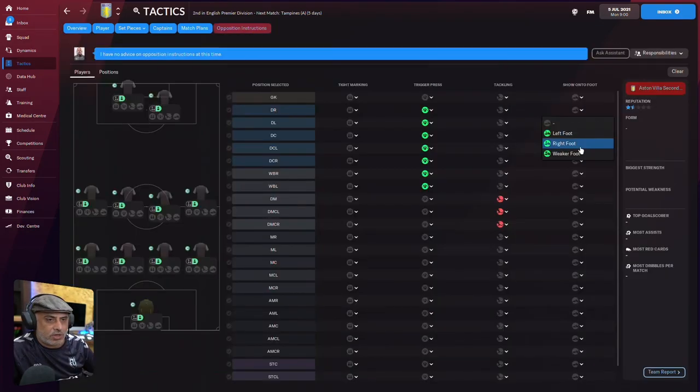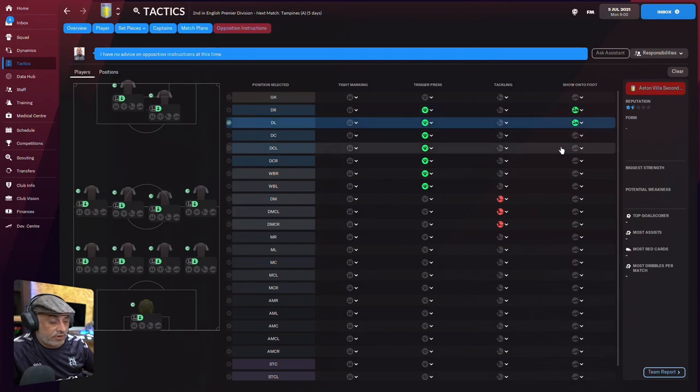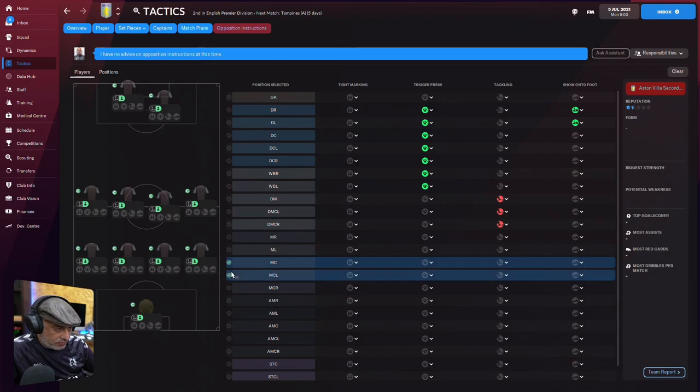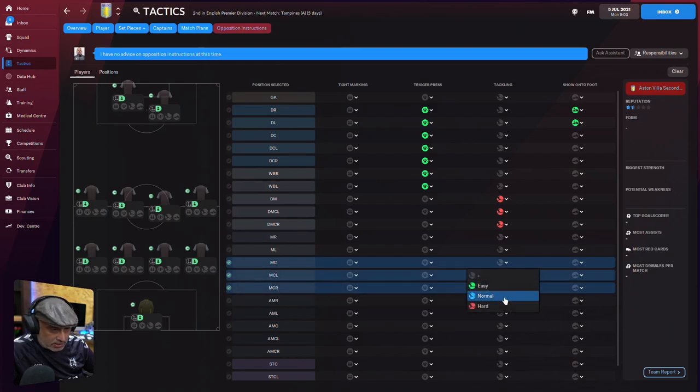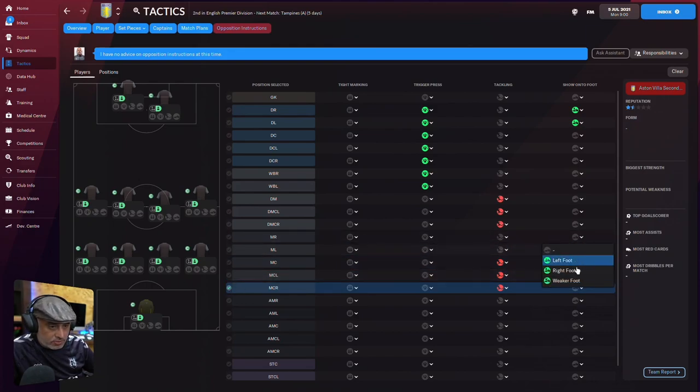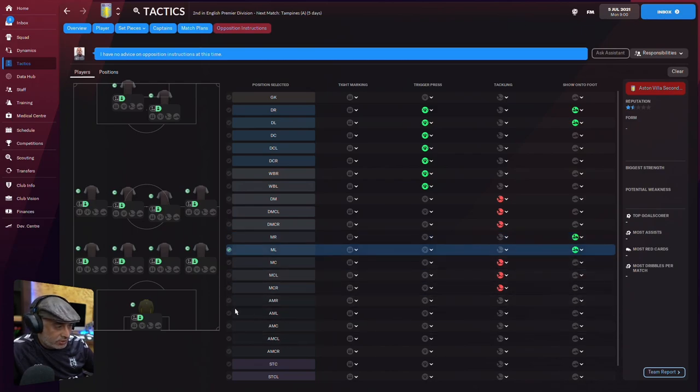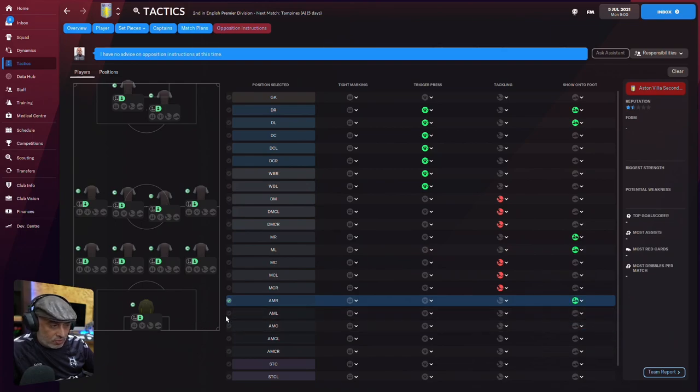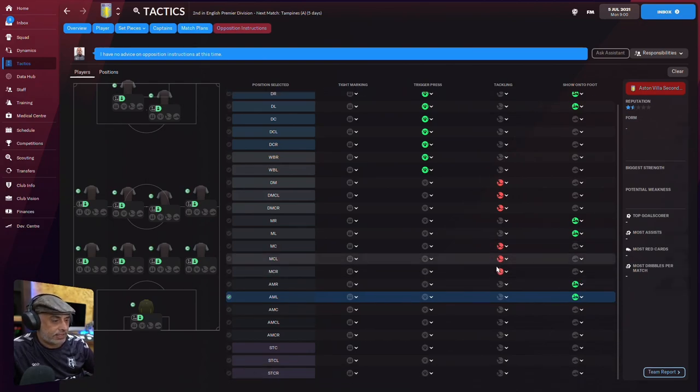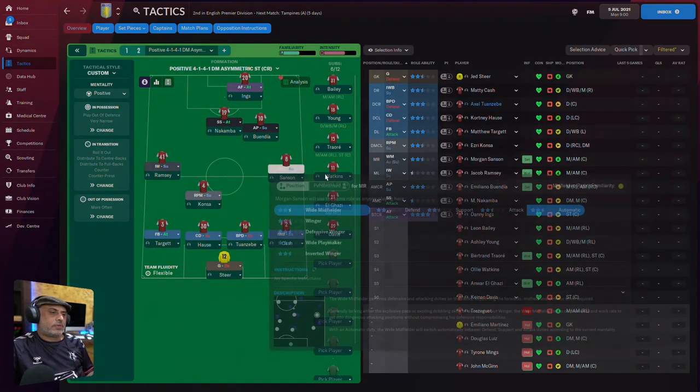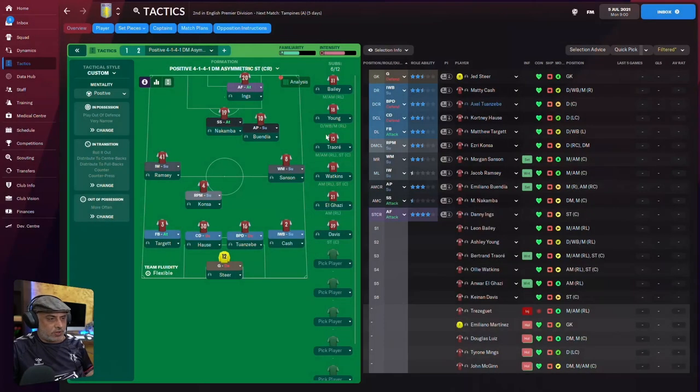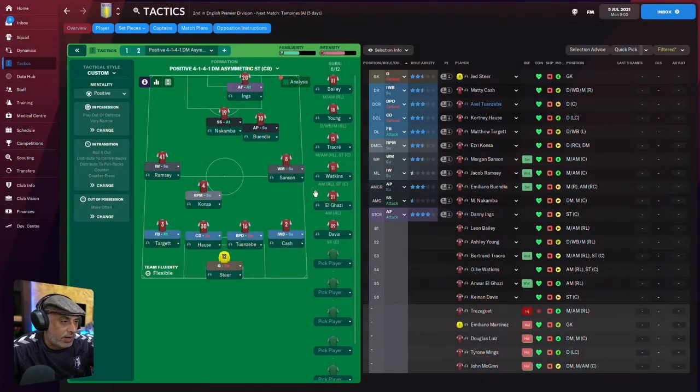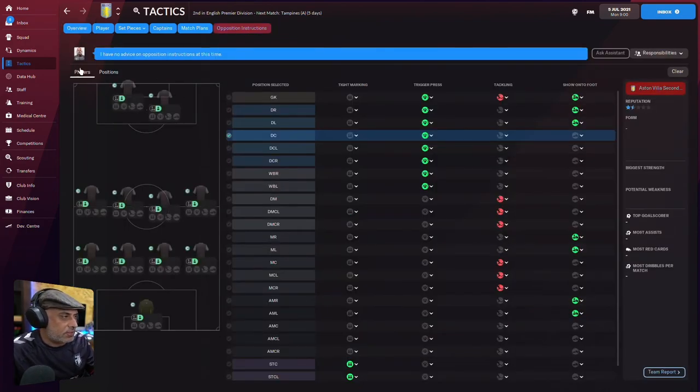That's the plan. Lower line. We'll just play like a standard counter-attacking. Now, opposition instructions. We show them inside. So right and then left. We come in here. The same thing for these kind of players. Hard tackle them. Then with these players, we will show them onto right foot, show them onto left foot, so they always cross the ball. Once I do these OIs, I'm not going to change for the whole season unless I play a different tactic.